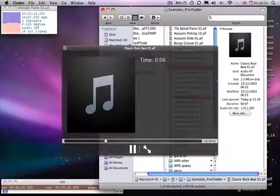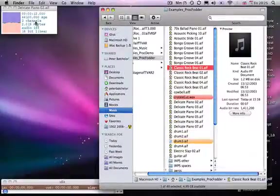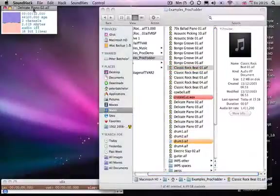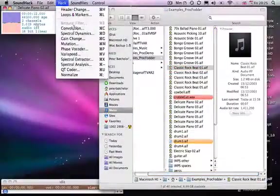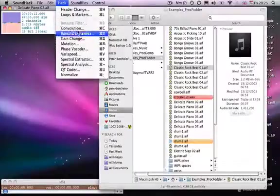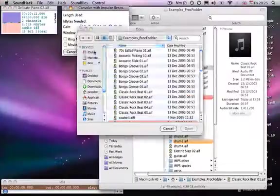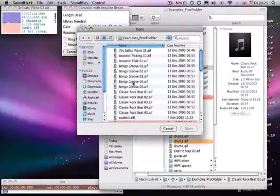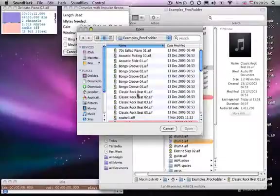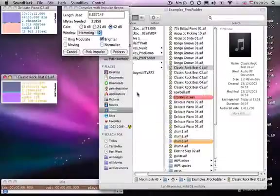So, once again, we go back into SoundHack. Go to Hack. Go to Convolution. Choose Pick Impulse. And choose Classic Bob Beat No. 1.